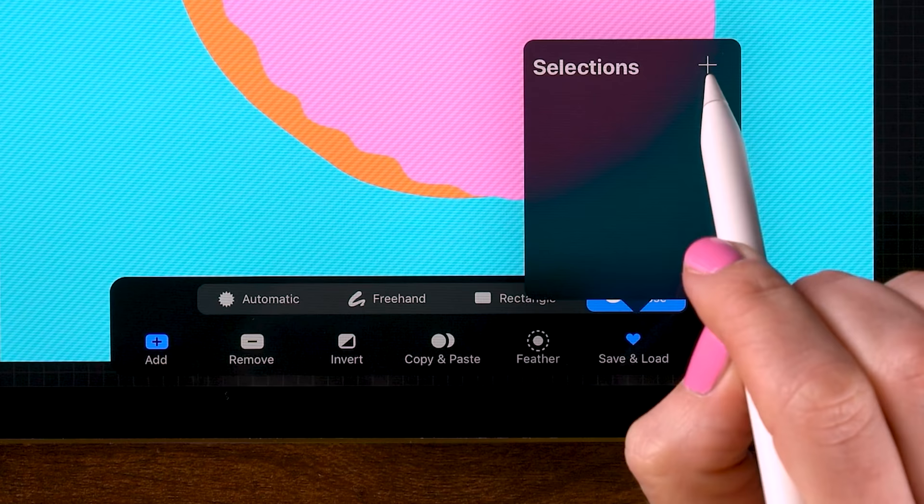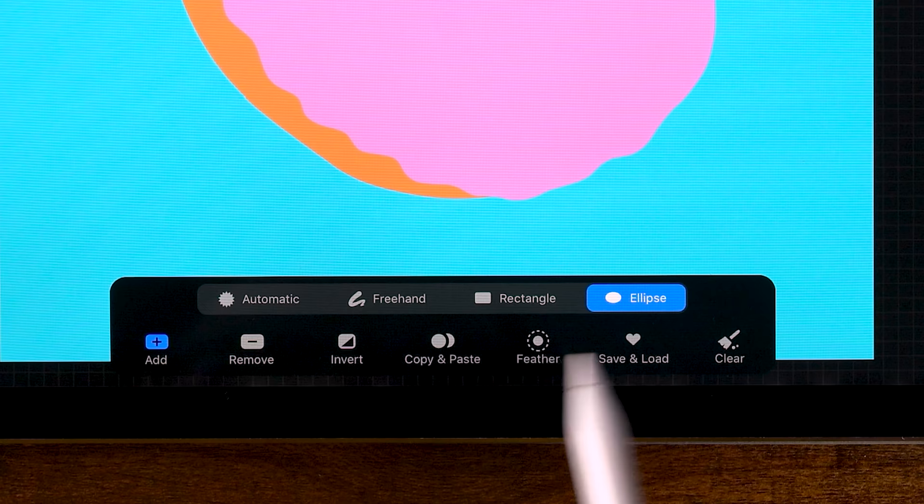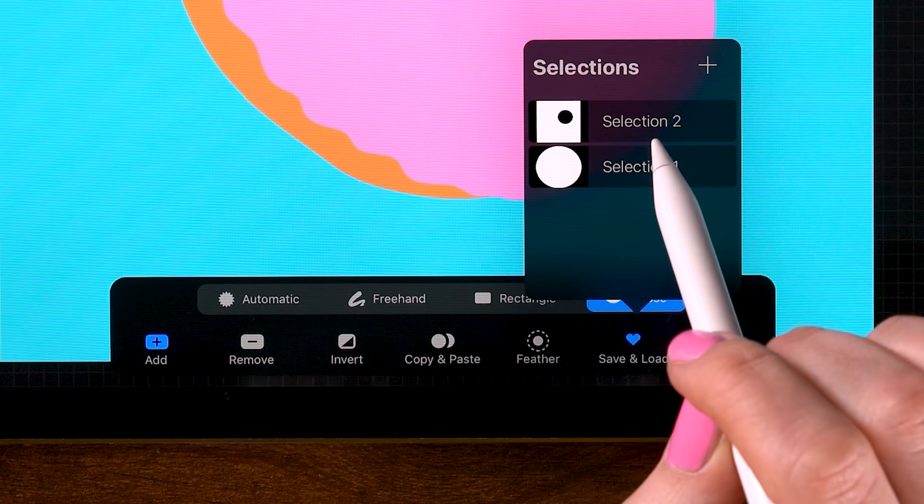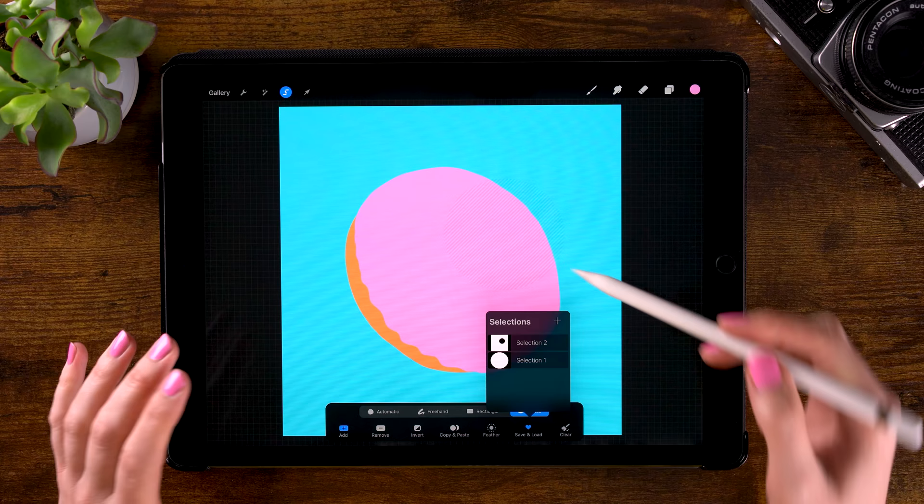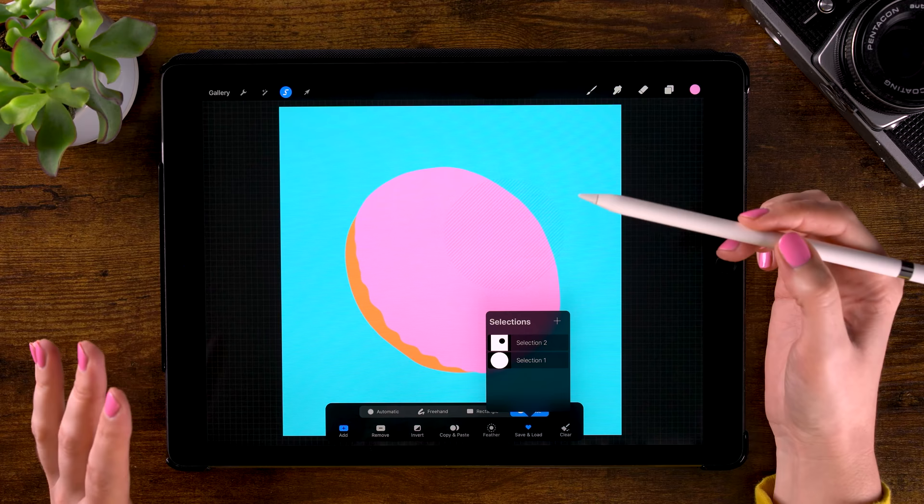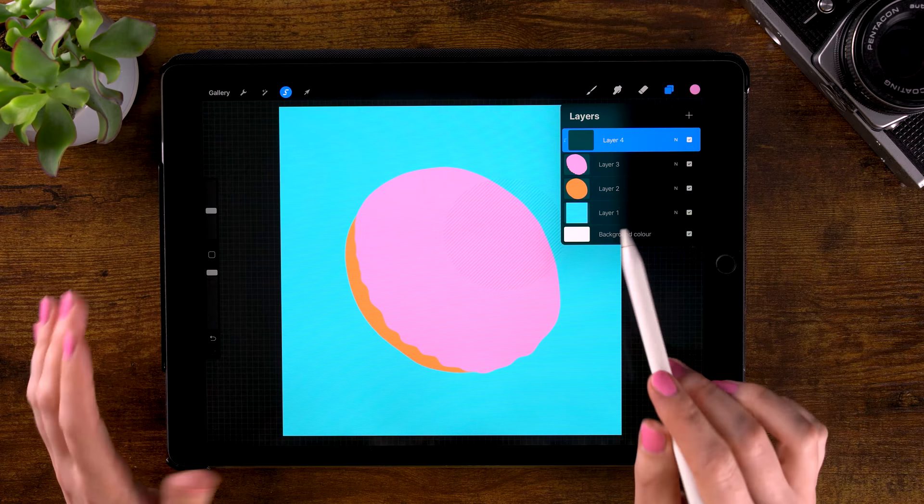And what I want to do now is invert this selection, so click invert. And then save the inverted selection as well. So click the plus again and now we have the inverted selection. So now everything around the circle is selected. And once you have a selection active, you can only paint inside that selection. And that can come in pretty handy.